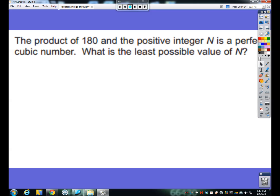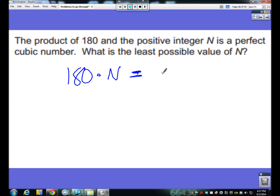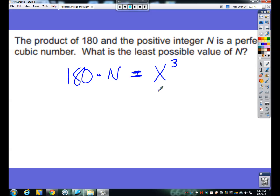The second type of problem: the product of 180 and a positive integer n is a perfect cubic number. What is the least possible value of n? So if we take 180 times some n value we get a number that's a perfect cubic number, which means if you were to take the cube root of it you would get a whole number. So let's say our perfect cubic number is something cubed — we don't know what this is and we have no way of relating it to n, so we have to call it a completely new variable.